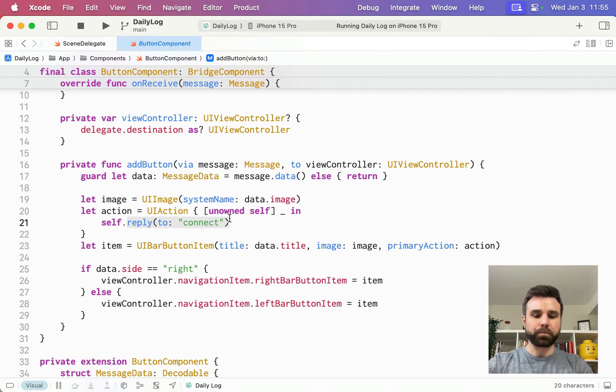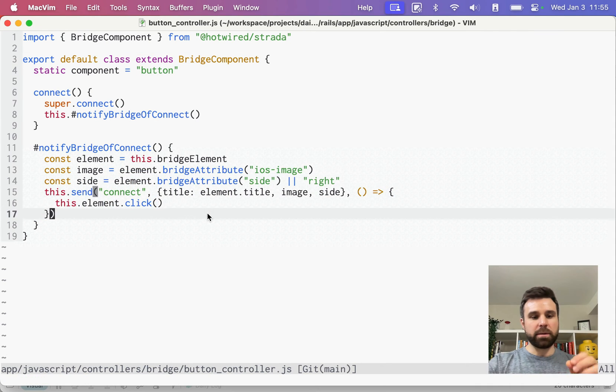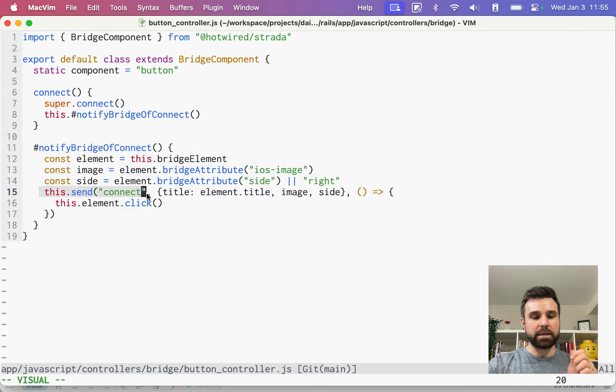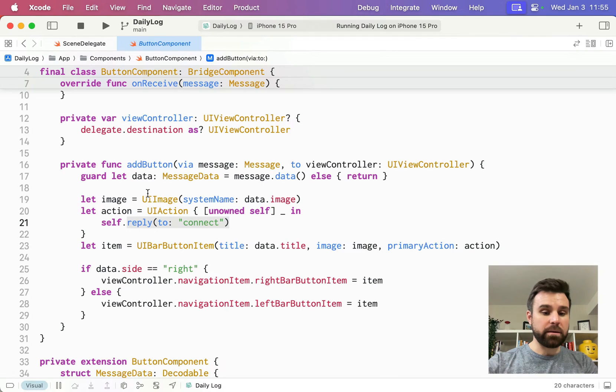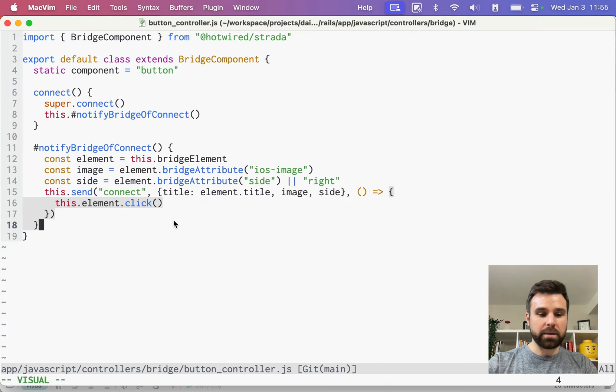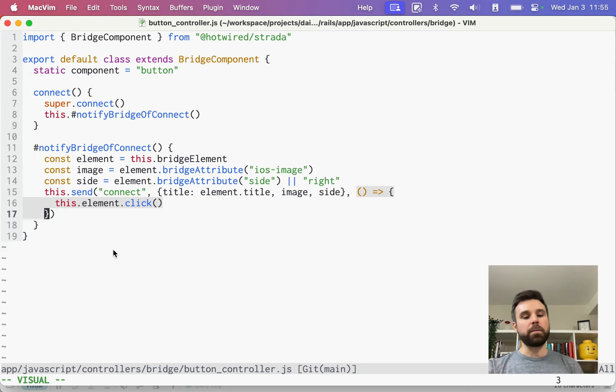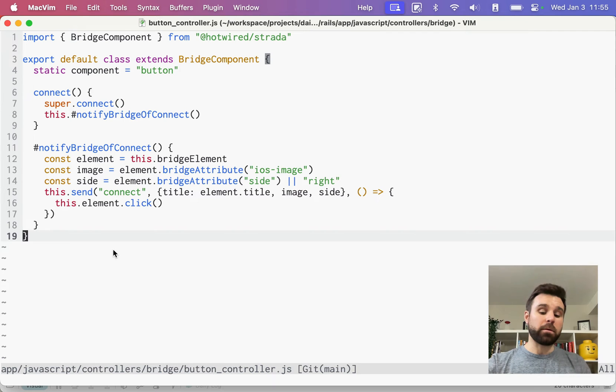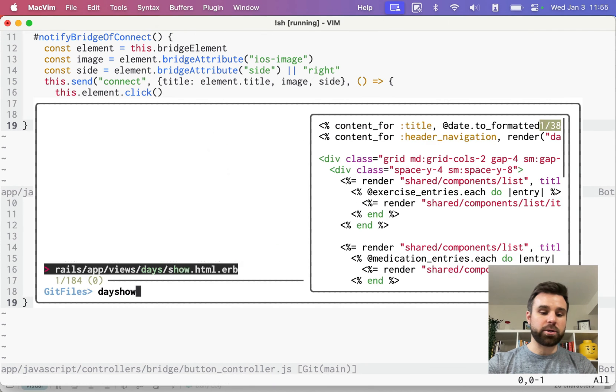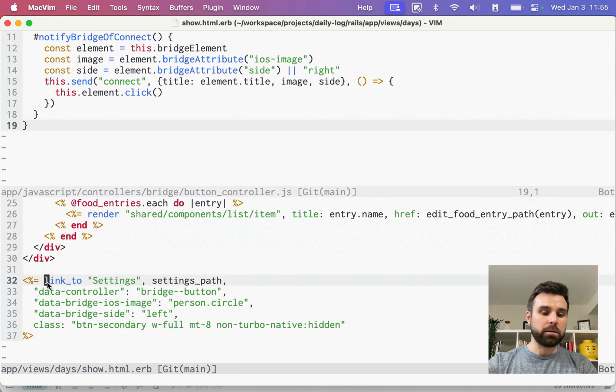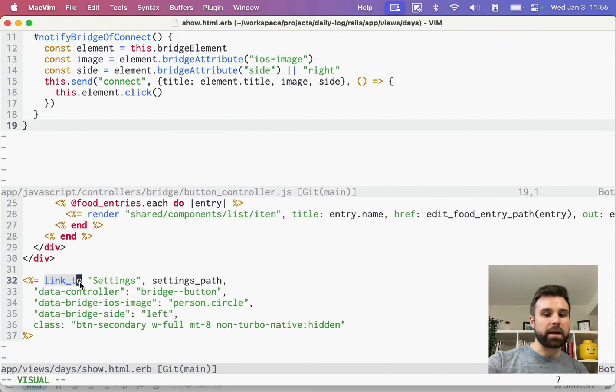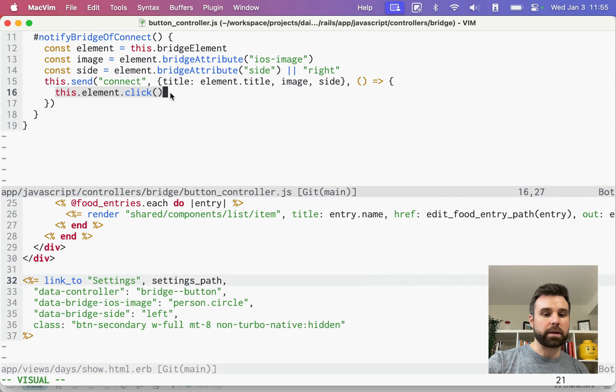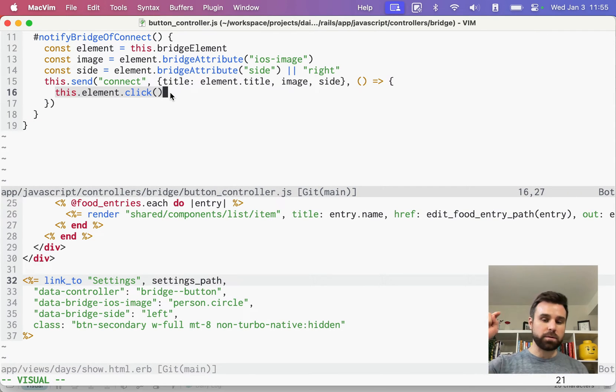Now, where did connect come from? Remember, back in our stimulus controller, we called this.send connect. When you reply to that, this self.reply to connect, we call the callback, this block here. This callback is going to say, click on the element that this was wired up to. And remember, earlier from our day show view, that is a link, an a tag. So when we actually fire back, we're just calling click on top of this link, which encounters all of the normal things if a user clicked that button or that link themselves.